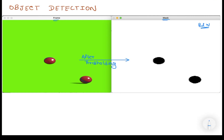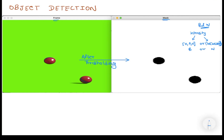After thresholding we have a black and white image, and that's the speciality of it. The intensity values of a black and white image are either black — which is (0, 0, 0) in RGB — or white, which is (255, 255, 255), all channels at maximum.